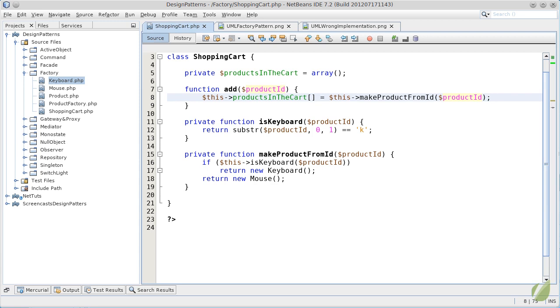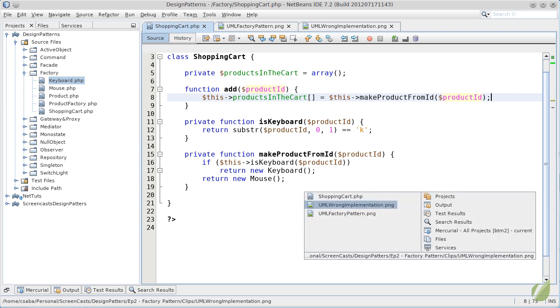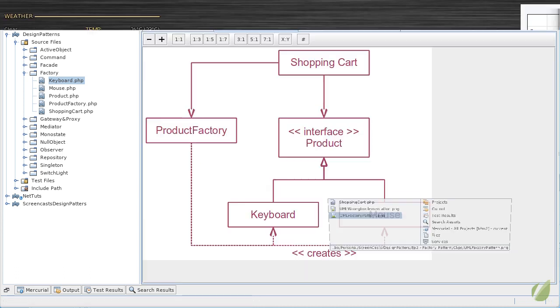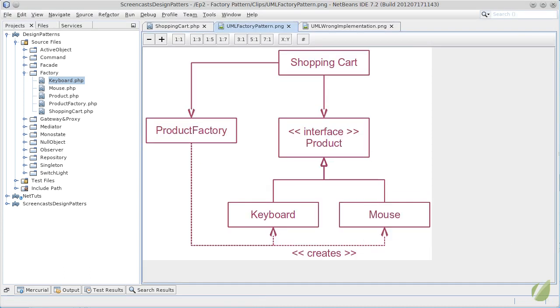This can be best exemplified by the following UML schema. In our case, the shopping cart will use a totally different object called product factory. This product factory will then have the knowledge of creating keyboard and mouse. This way, we will decouple shopping carts from both keyboard and mouse and we will hide the knowledge of creating these objects